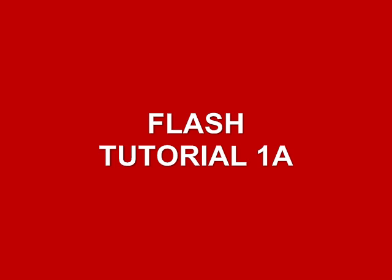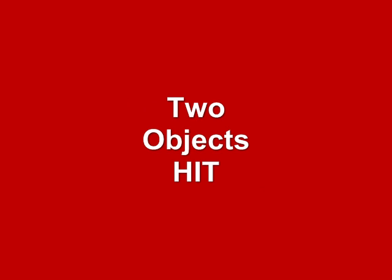On Tutorial 1, it was called Use Arrow Keys. I showed you how to use the up, down, left and right arrow keys to control an object, a ball on the screen.